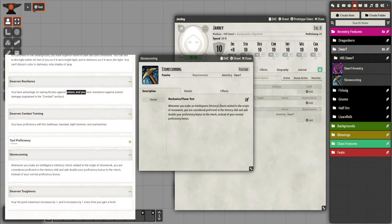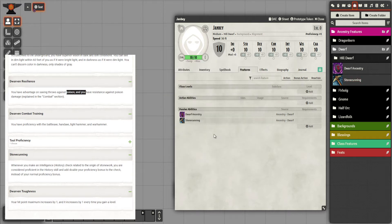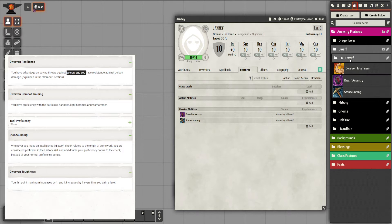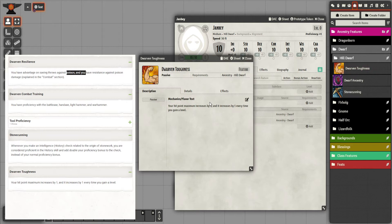The next feature all dwarfs get is Stonecunning. This can't be automated because it's specific to stonework. If it were a history advantage or double proficiency on history checks you could automate it easily enough, but because it's related to stonework only, you can't — so I just made it a feature. And the last one is specific to the Hill Dwarf subrace: Dwarven Toughness, which I keep in a separate sub-ancestry folder.